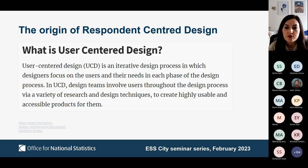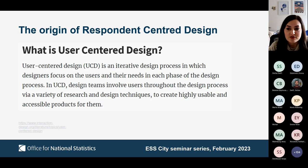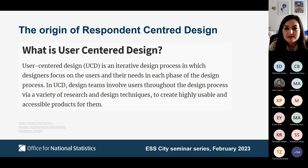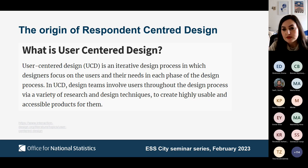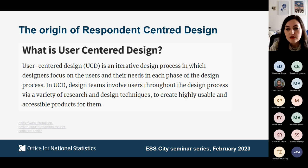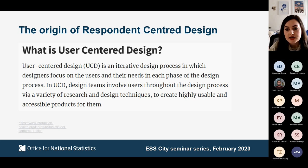User-centred design is not a new methodology or approach — it has existed in the computer technology industry since the 1980s, and a quick Google search on the term will return over 47 million results. UCD is also not a 'build it and they will come' mentality; in fact it's the complete opposite. It is where users of a service or product — for us, that would be respondents — are firmly put at the heart of the design process by building to meet their needs.